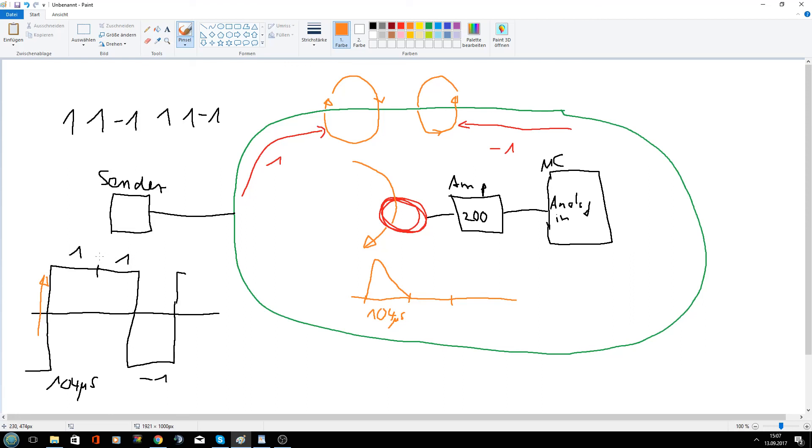therefore we don't induce current in the coil and therefore we don't see any signal here.